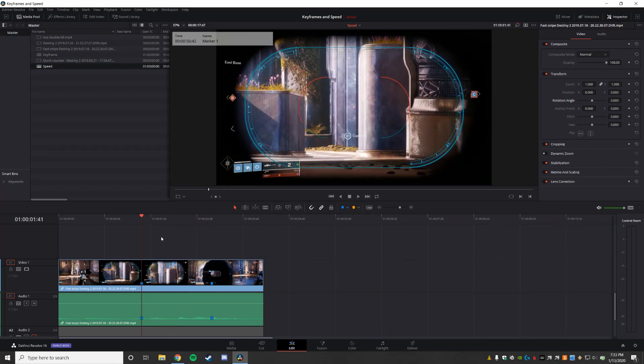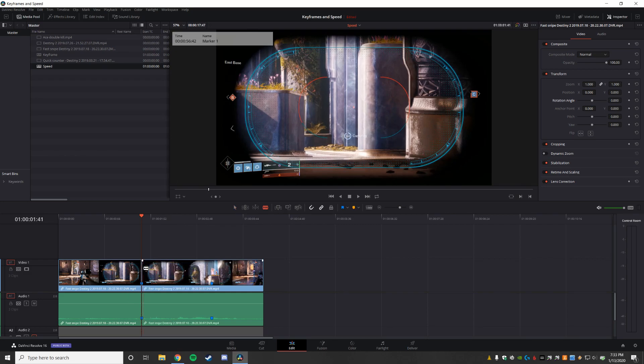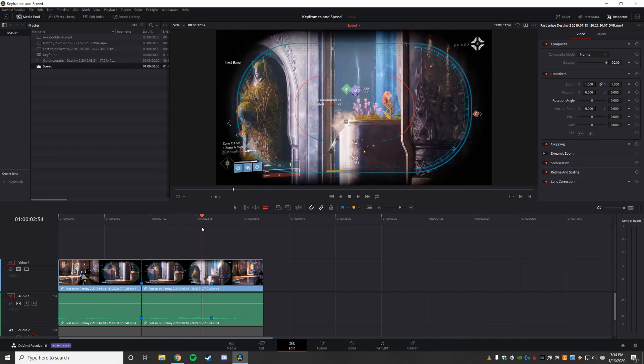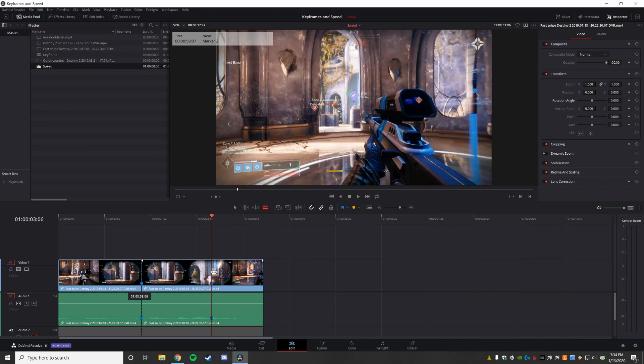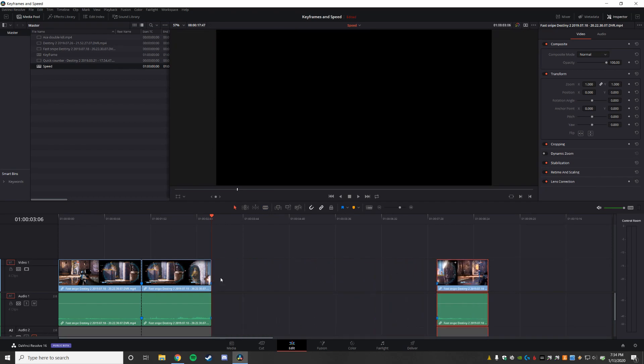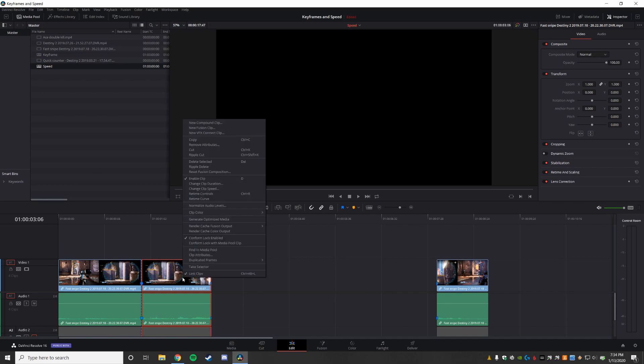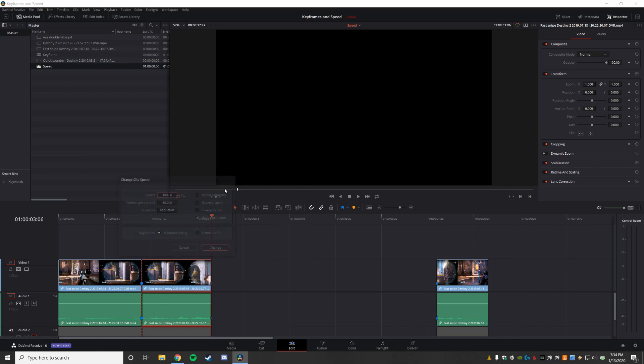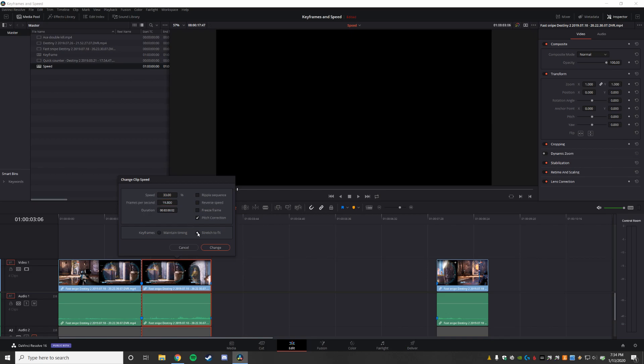The easiest way to do this is to split it into three clips. So I'm going to take my razor. Okay, then I'm going to select the clip I want to slow down, and there's a reason I moved that over, and then I am going to go change clip speed. Now I'm going to set that speed to say 33%. It's going to go from one second to three seconds, and I'm going to stretch to fit.